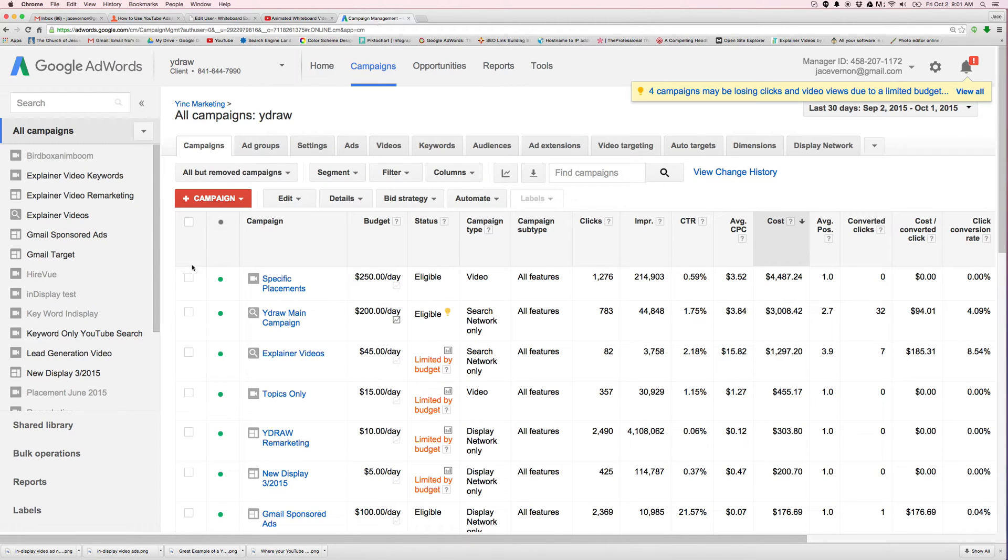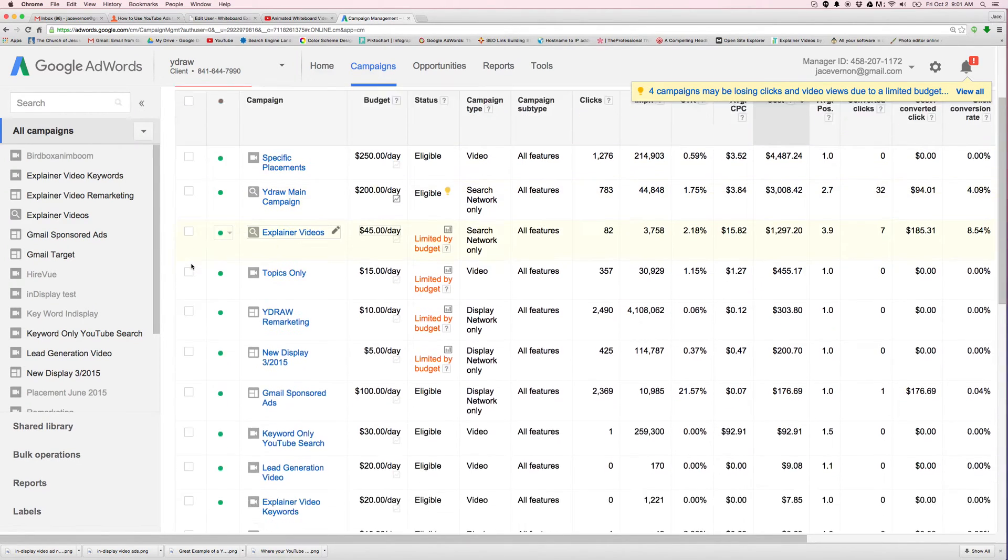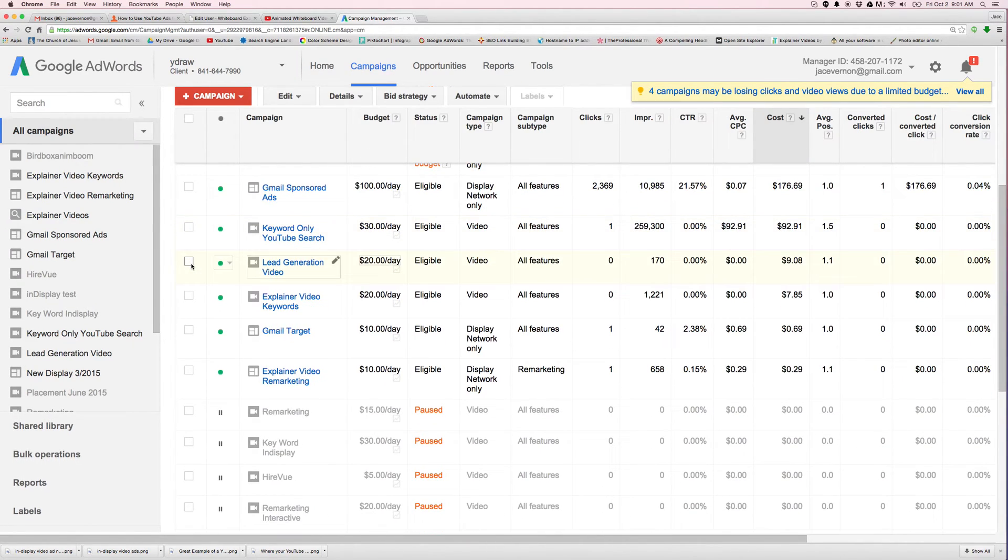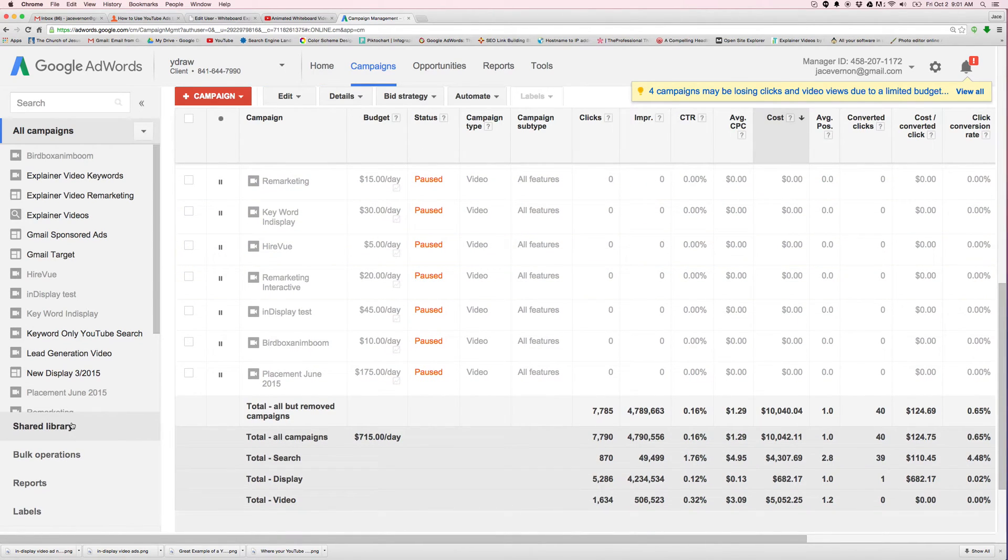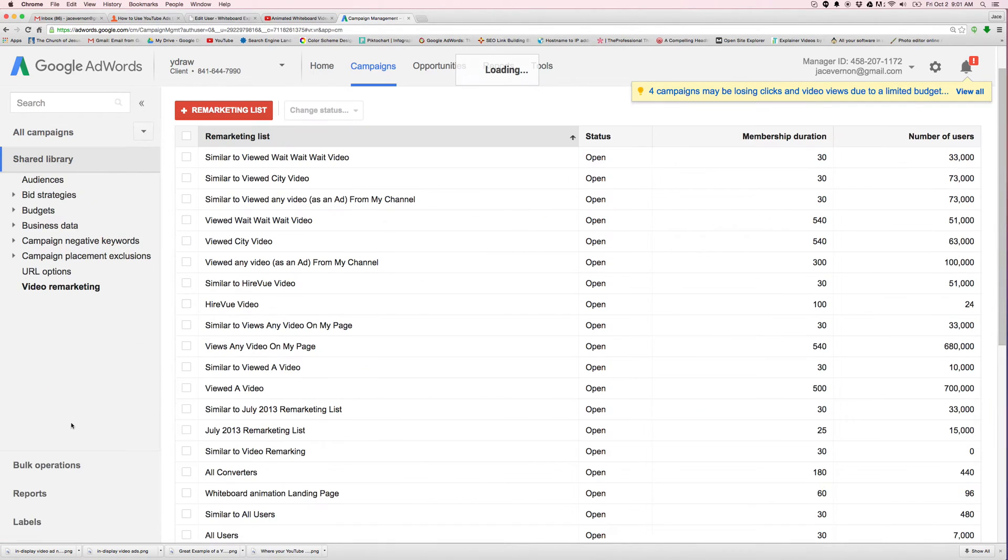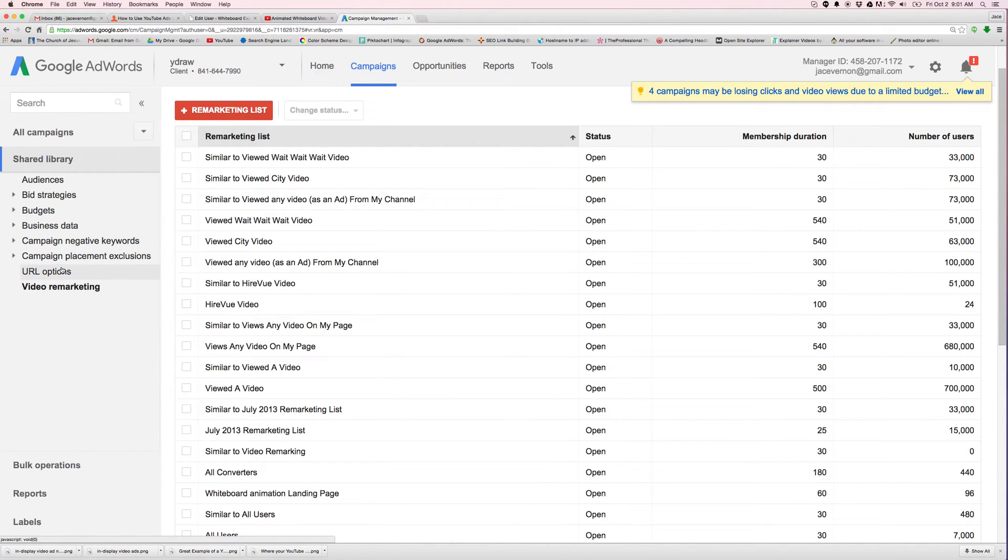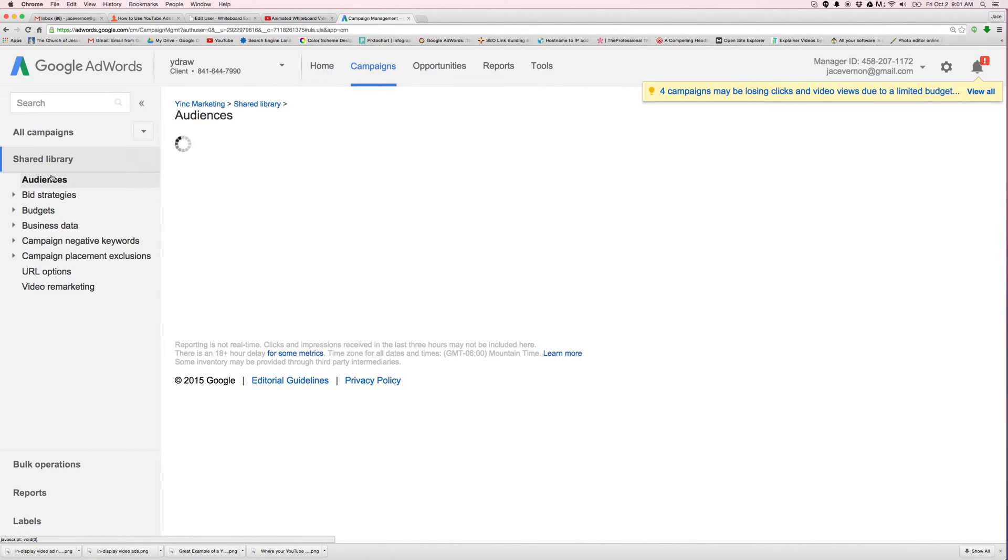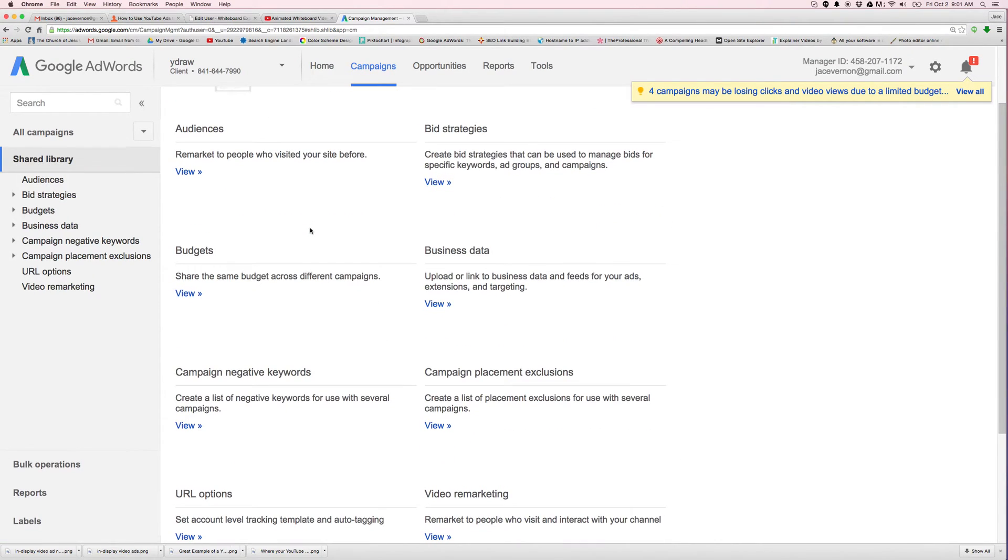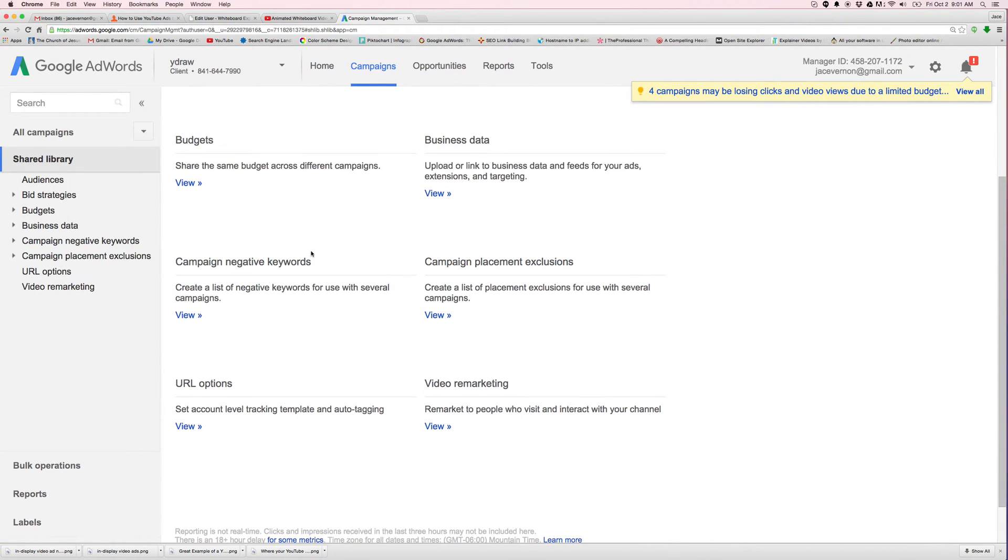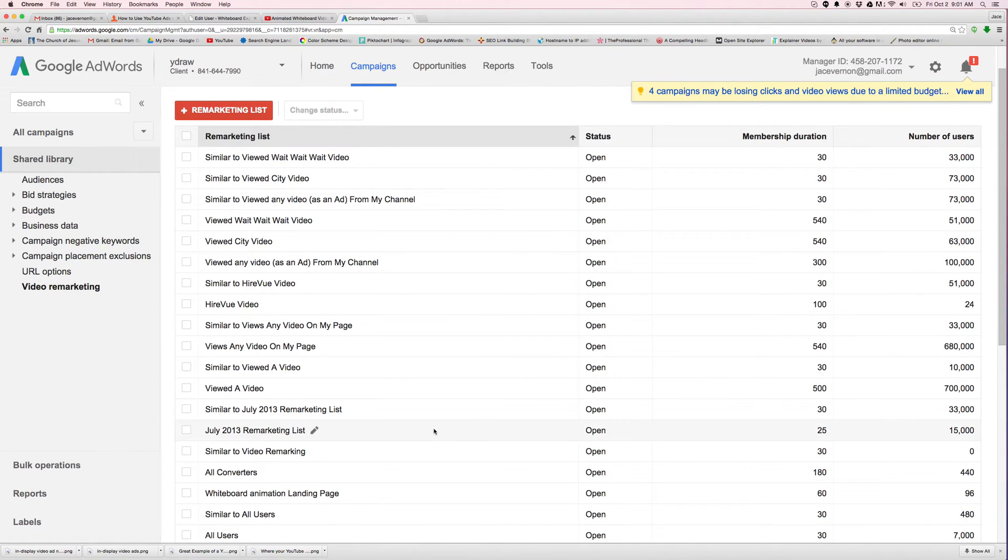Basically, you're going to be here on your campaign. This is your home. You can see all the different campaigns I've been running. You're going to go down here to shared library and there's a few ways to get to it, but it's a little confusing. Most of the time you'll see this page right here. You're going to go over here to this tab, video remarketing, hit view.